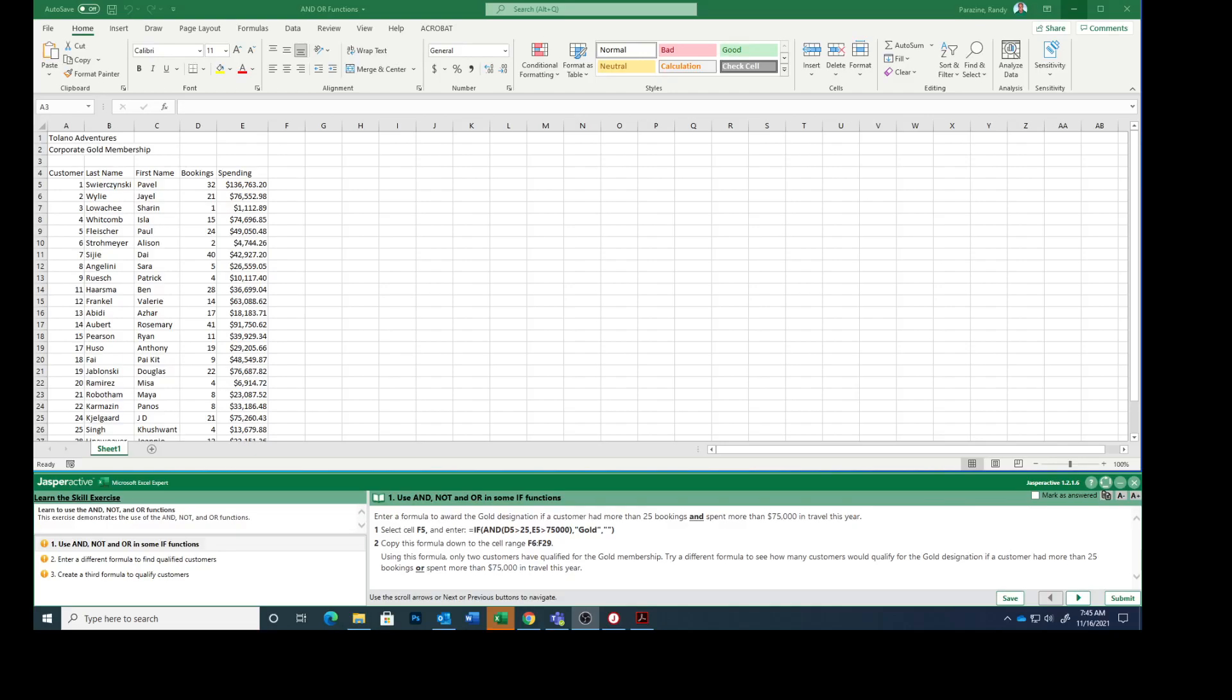Today we are working on Excel Expert Lesson 5, the fifth lesson using conditional logic functions. I know after the last lesson I didn't really want to start this one, but here we go.